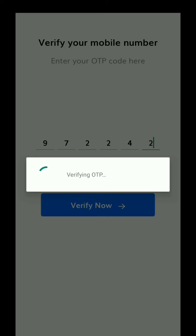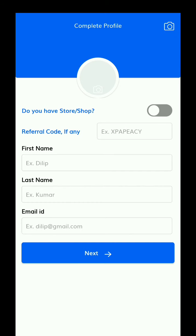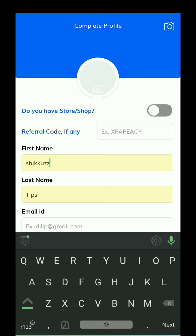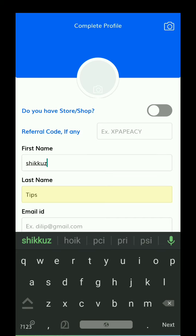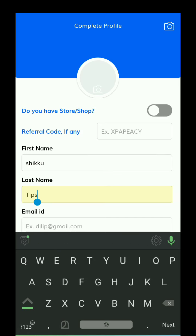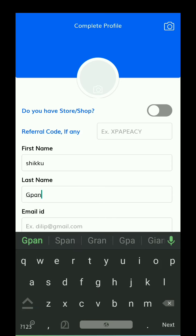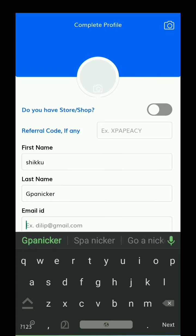Verify — we will copy now. First name and last name, we will copy. That is the refer code. I will copy the code — we will copy the code.